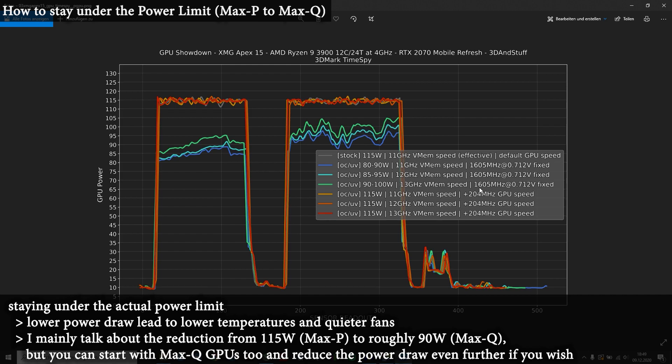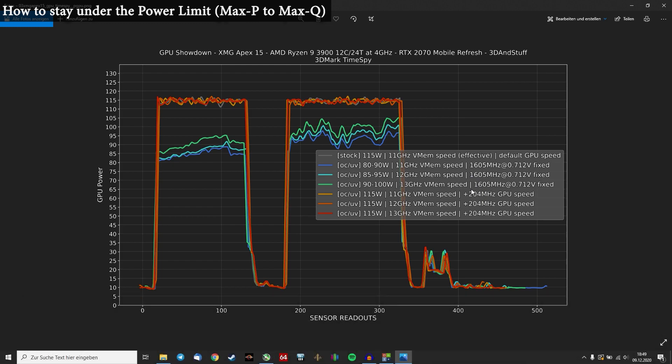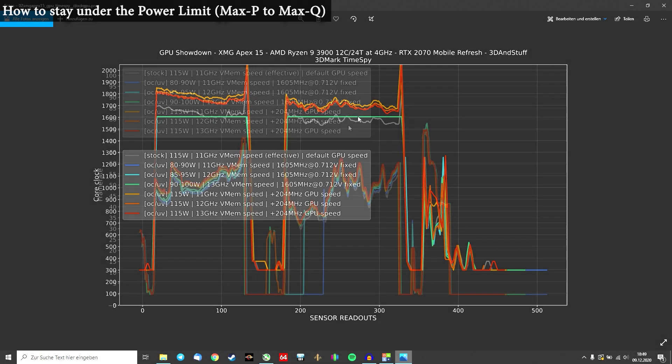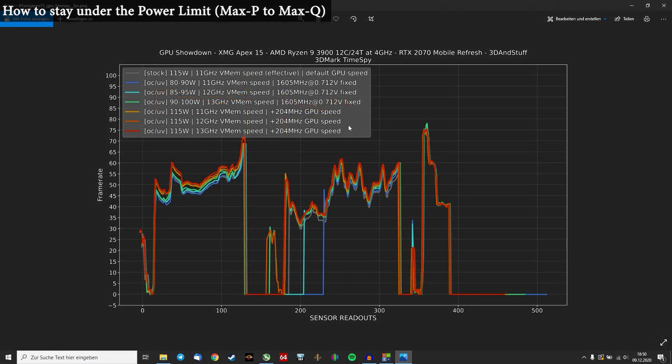You can already see at this legend here that I set the core clock to a fixed value of 1600MHz. On average, the core clock is at 1600MHz now, which is for the first part of the Time Spy benchmark a bit lower than stock. But for the second half, it's bigger than stock.